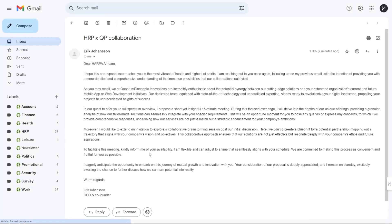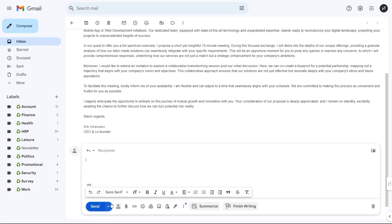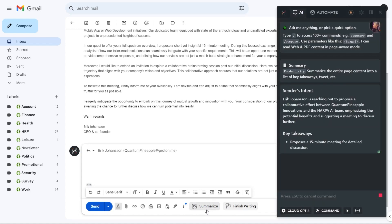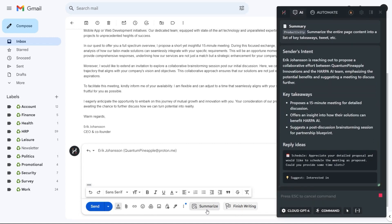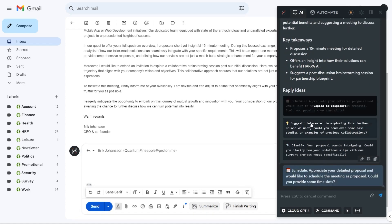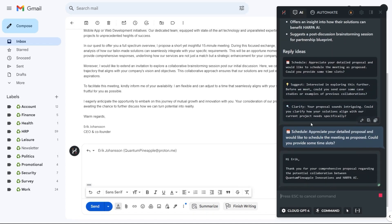Click reply and you'll find two embedded options: summarize and finish writing. Hit summarize for a brief report on the sender's intent and reply suggestions. Choose one of the reply ideas or press reply to explore the default options.